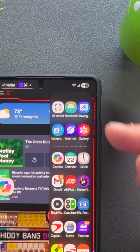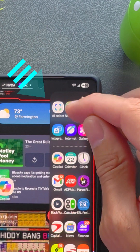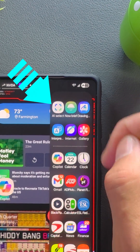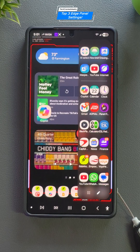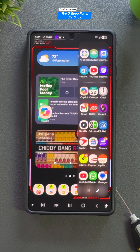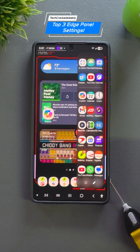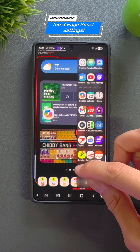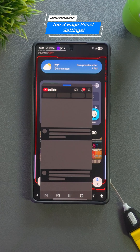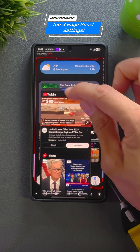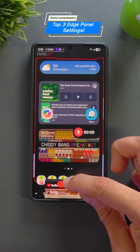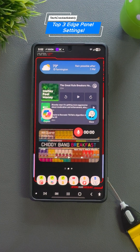Next, you can enable scrolling in the recent apps to see more of your recent apps. And third, you can choose how apps from the edge panel open when tapped. The default is full screen view, but I switched mine to pop-up view — that's my favorite. In this short, we'll demonstrate how to set up all three settings in under two minutes.